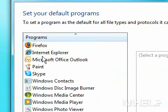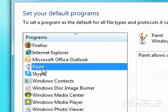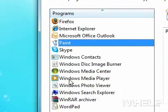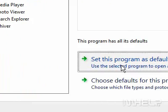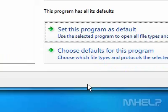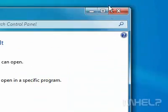Under Programs, click the program you want to use. Click Set This Program as Default. Click OK. Close the Programs window when finished.